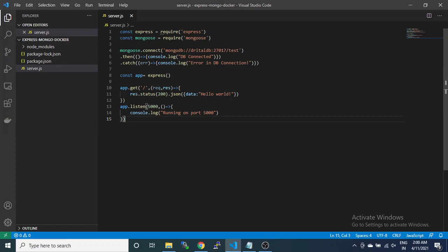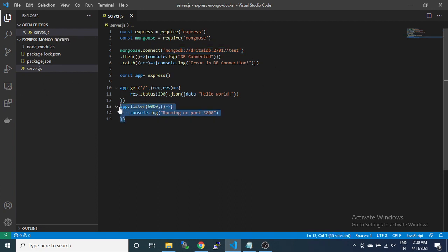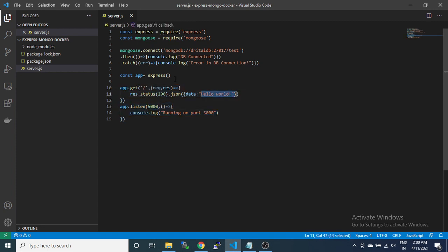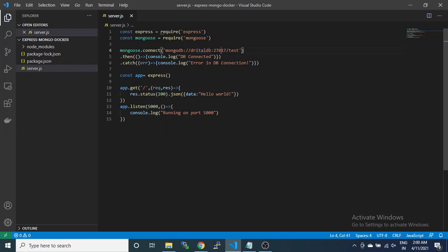We will communicate between them using the MongoDB connection. We have a basic Express API here listening on port 5000 with a GET endpoint returning hello world, and here is the MongoDB connection.